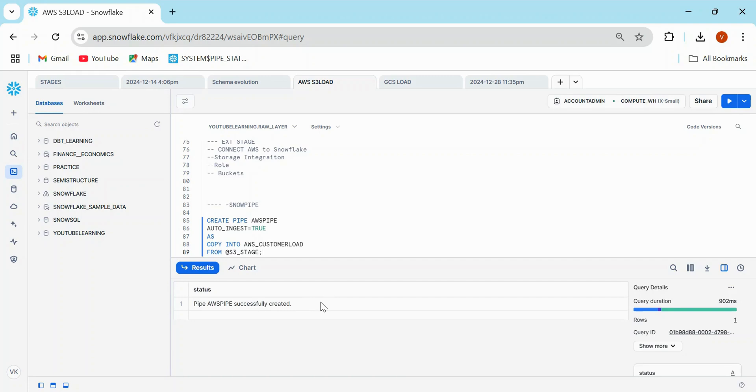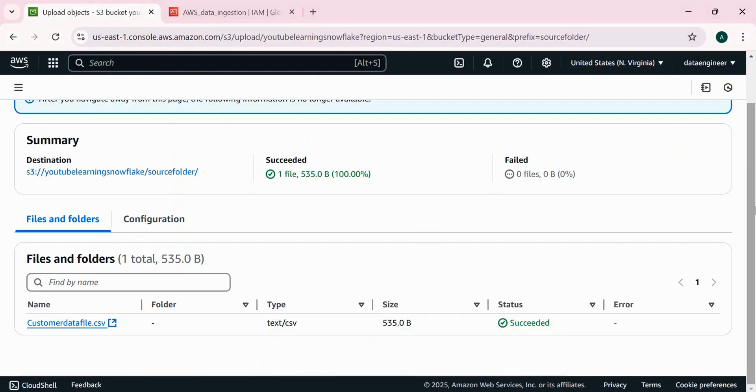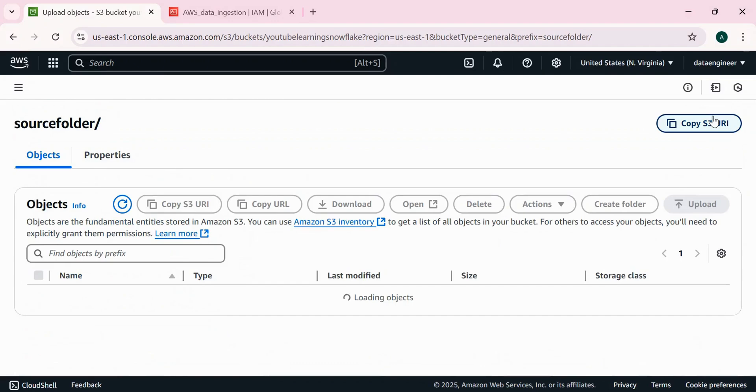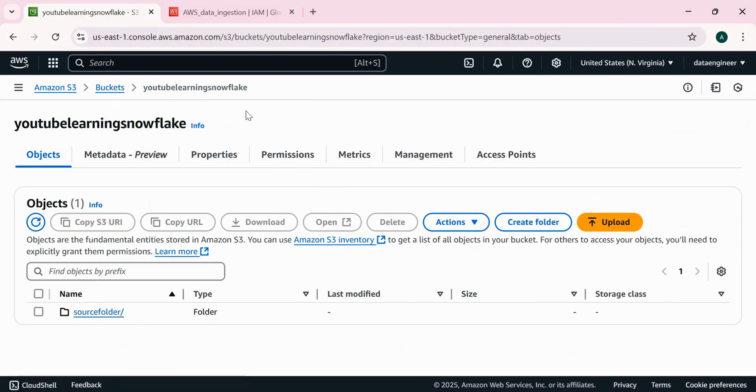But now imagine that you want to send the message to your crush. You do not have her email address, her phone number, how would you send? Right? You need mobile number or you need email address, then only you can convey your feelings or you can convey your message to her. In simple thing, we have created a pipe who is going to load the data into this table from the stage. But how the stage is going to notify Snowflake that, hey, I do have some actions or I do have some messages for you. For that, we need to actually perform this event here. We need to do this event configuration here.